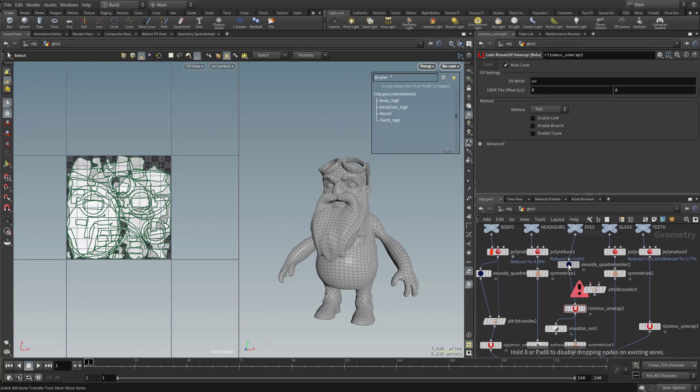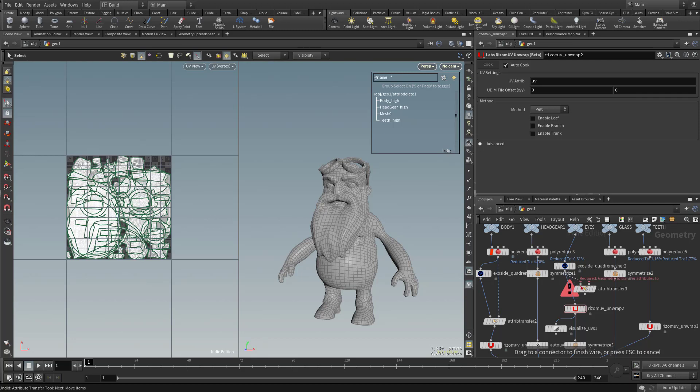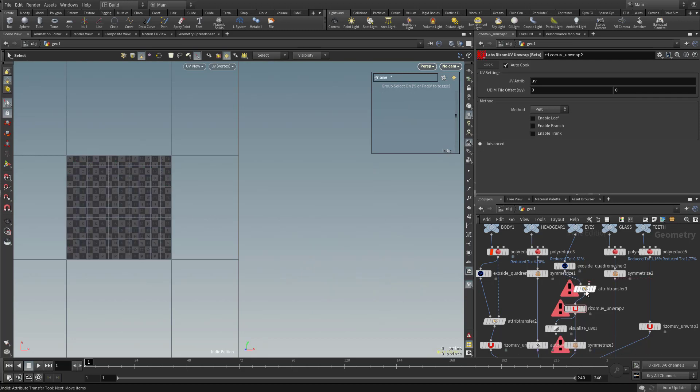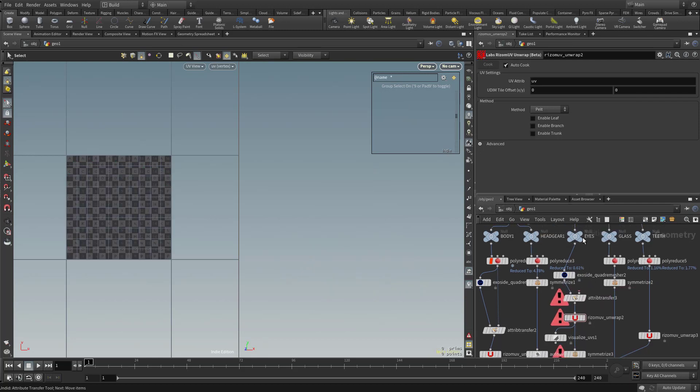So here we've got our quad remesher. We're going to plug that into the input of the attribute transfer. Attribute transfer can go down here to the rhizome UV mapping. And then eyes null can go into the attribute transfer.